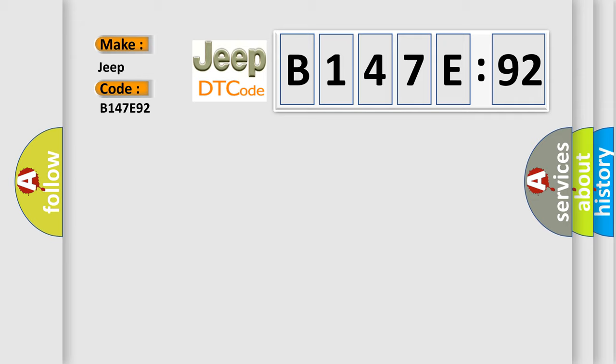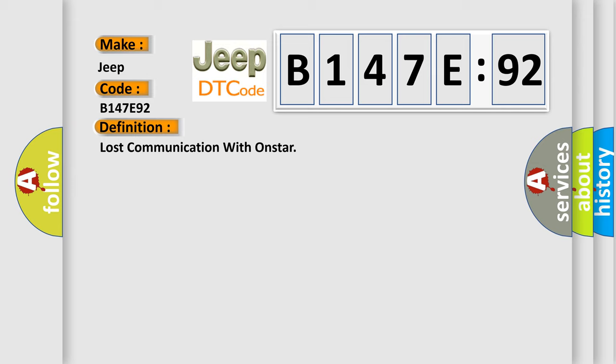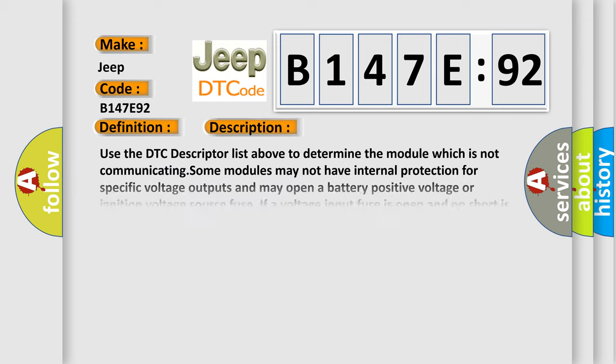The basic definition is lost communication with OnStar. And now this is a short description of this DTC code.